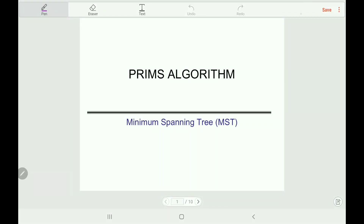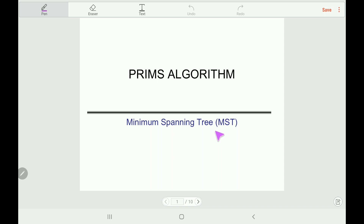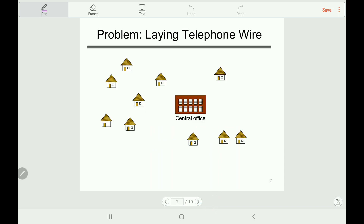Hello guys, welcome back to my channel e-study. Today we will learn Prim's algorithm for finding minimum spanning tree. If you know the concept of minimum spanning tree you are fine; however, if you don't know the minimum spanning tree concept, you should watch my previous video made on this topic. So let's move on and look at this example here.